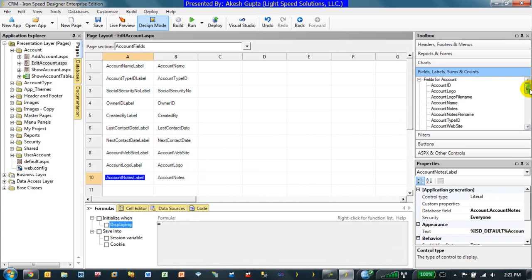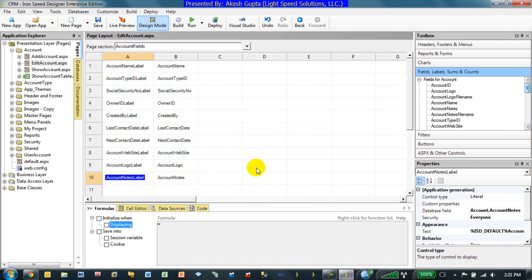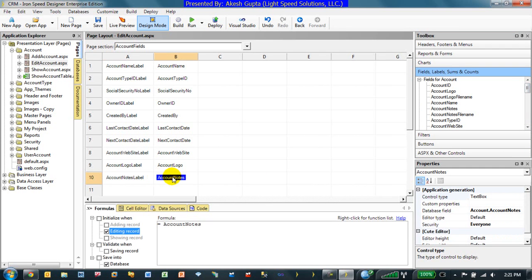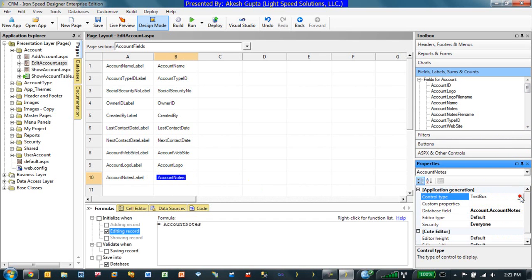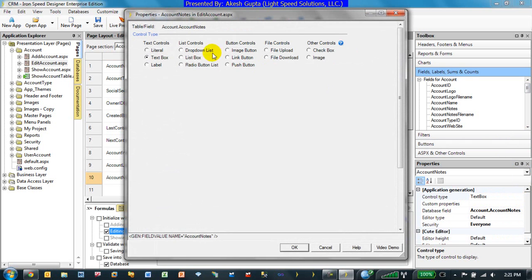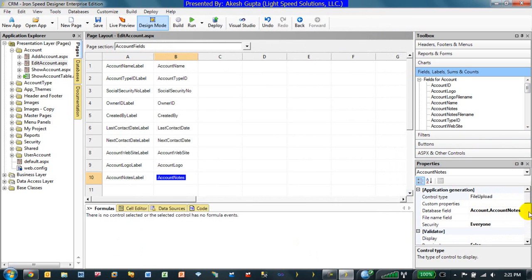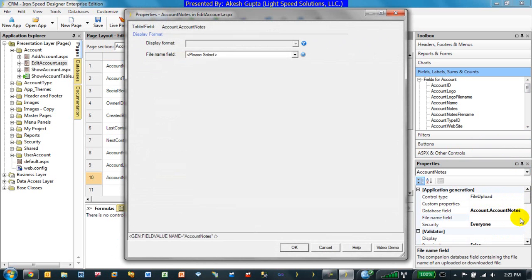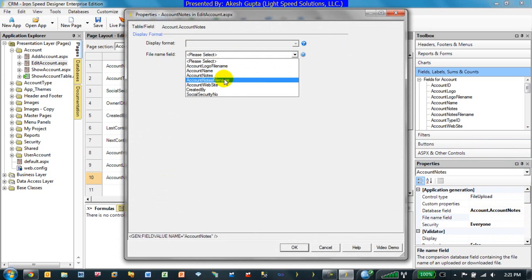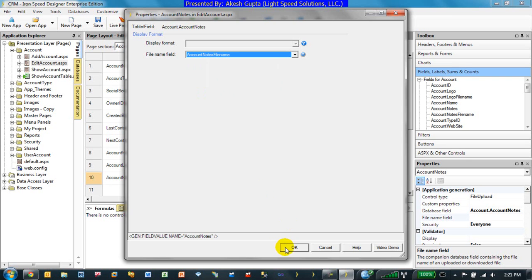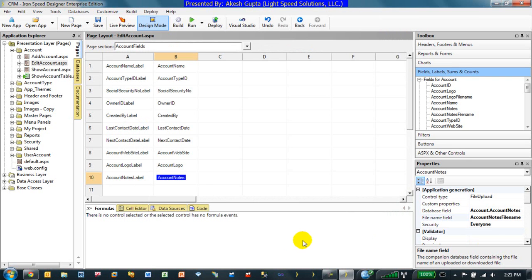Since it's an upload we will be showing them a place to upload the account notes. Once the account notes are uploaded, we would like to do the same thing that we did the first time which was on the account logo. On the account notes, we would like to say it is an upload control. It's a file upload control because of the data type and the field name is account notes file name.